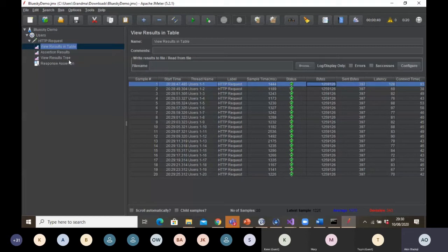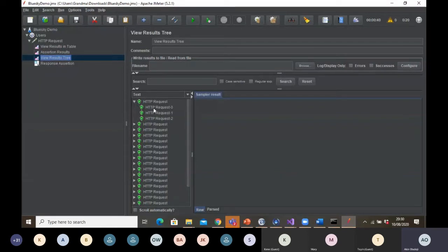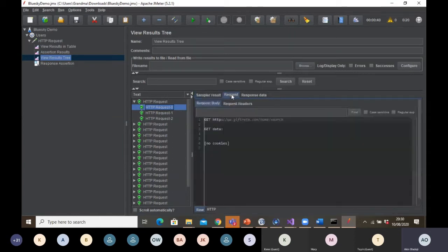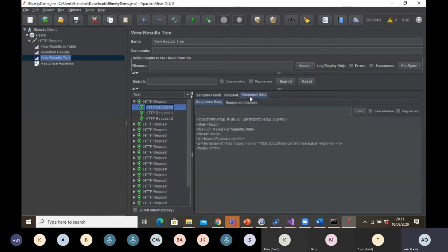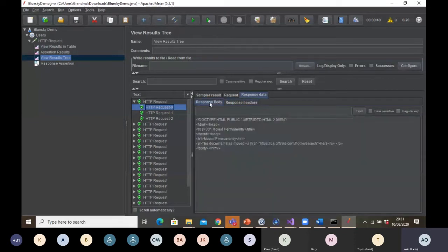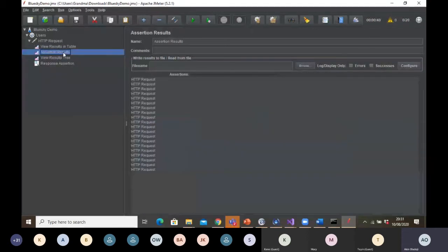We can also view it in a tree format. You can expand it and check it — you can see size in bytes, 499, the latency, the connect time, the request that was sent — which is qa.gifree.com/home/search — our endpoint. You can see the response data returning back to us, the header, and all that. And if I click on the assertion result, I will not see anything there because my assertion did not fail — that's why nothing is there.